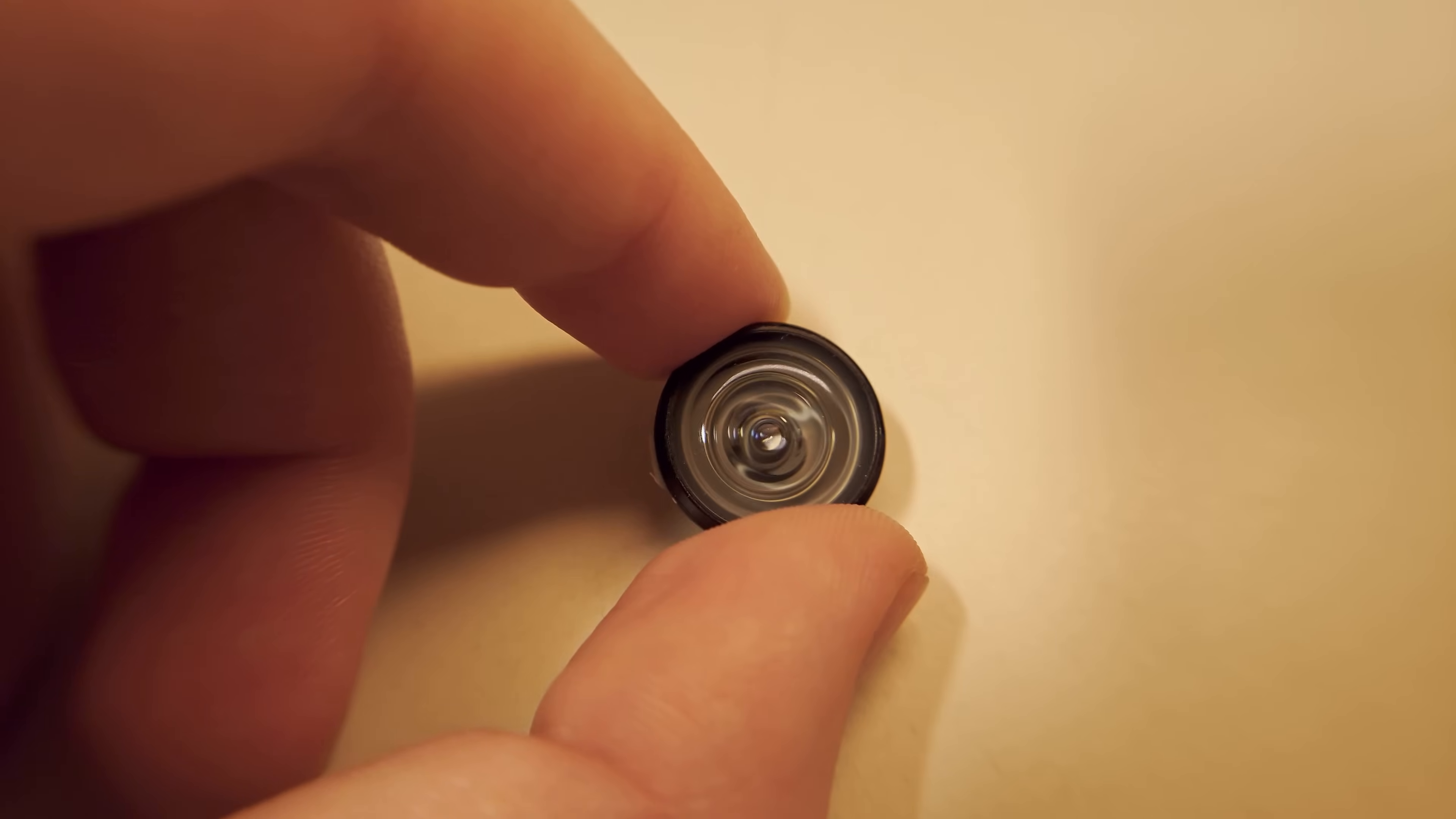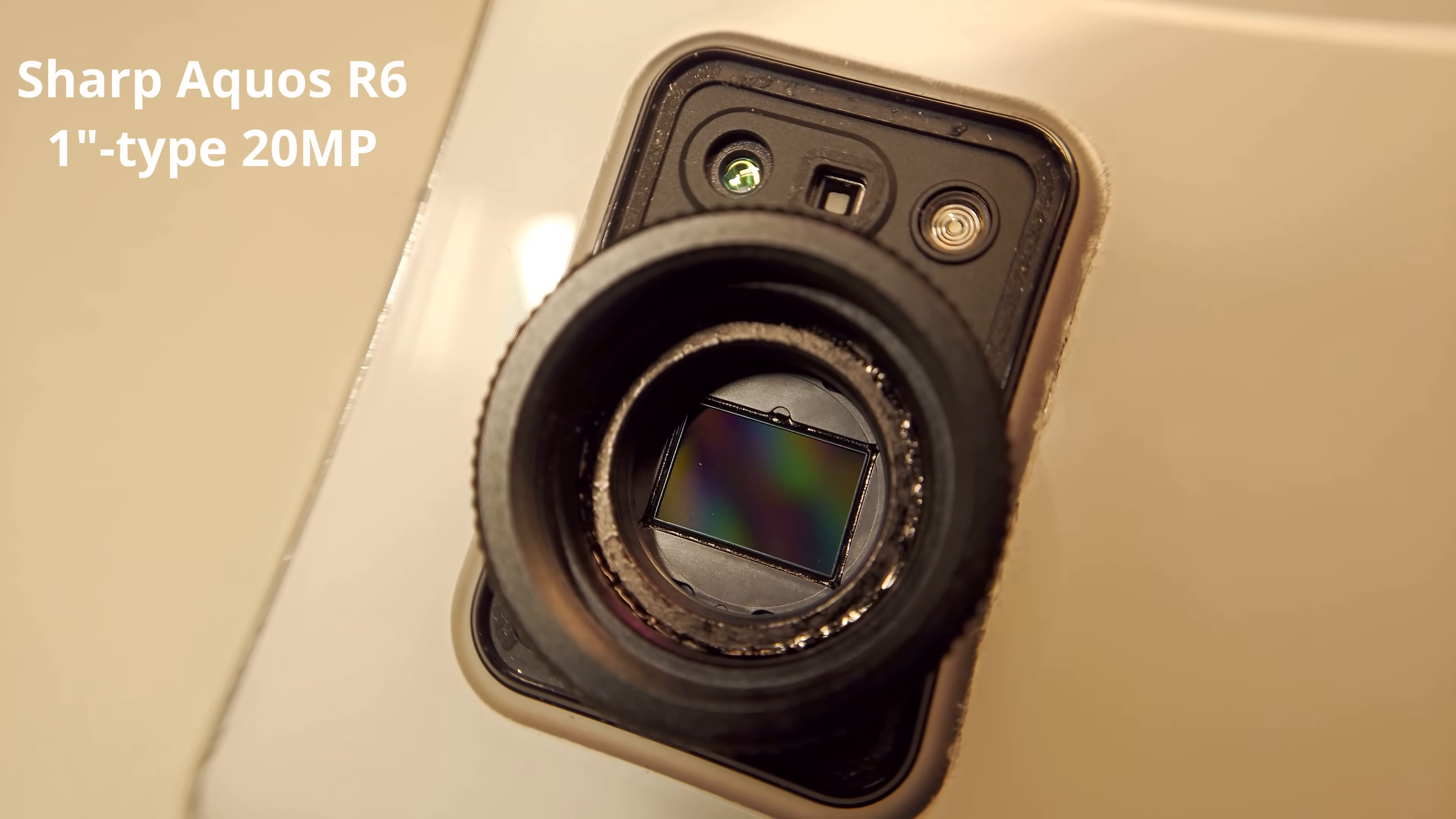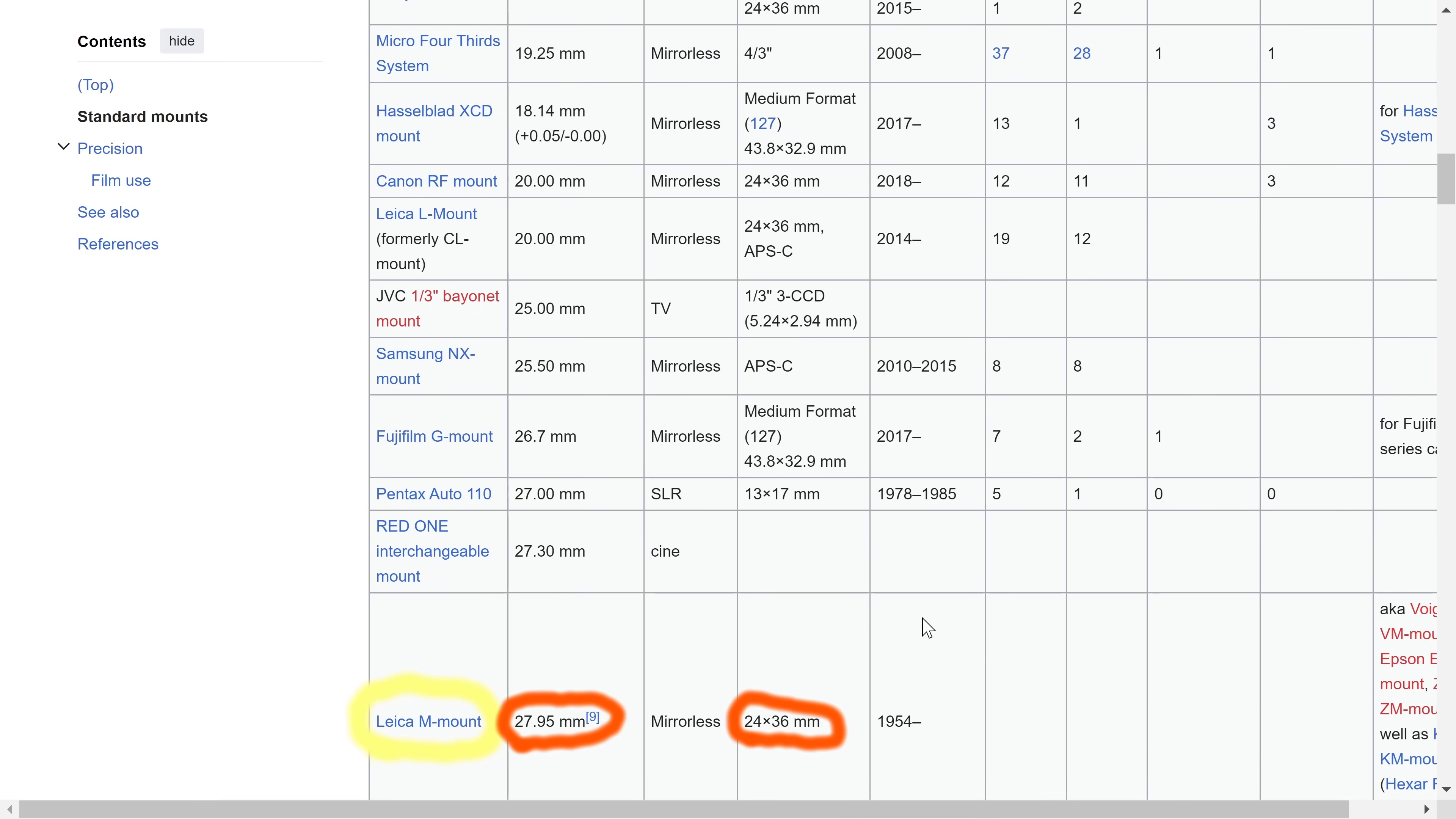So I removed the default 19mm ultra-wide lens from Sharp Aquos R6 to reveal its 1-inch type 20-megapixel sensor. Then I attached a C-mount, which is widely used in CCTV cameras. It's a perfect choice, considering the sensor size and flange focal distance, so that it doesn't make the smartphone's body much thicker.